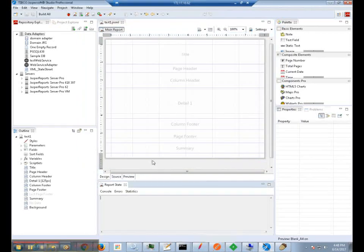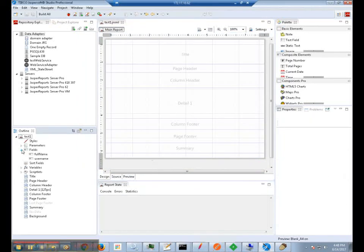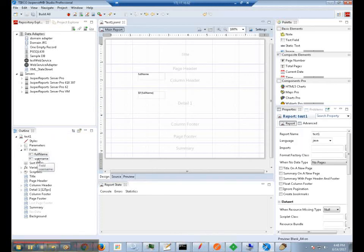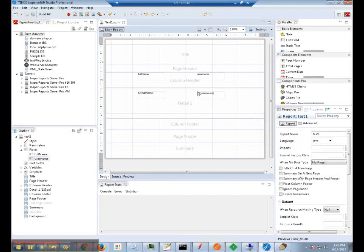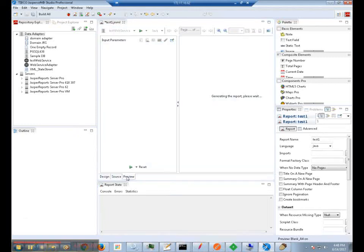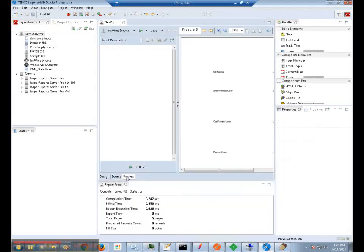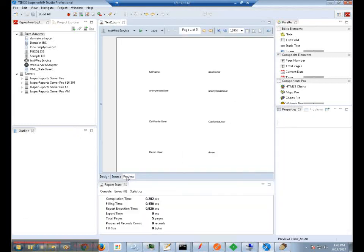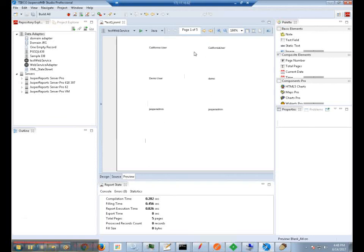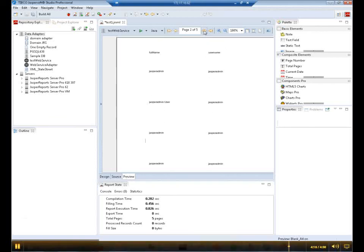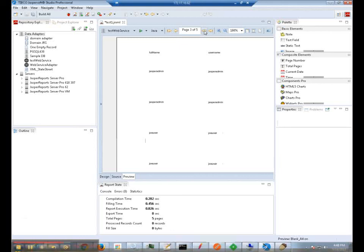Now that we are in our report design, we will do a quick test by adding the fields to the report. And then doing preview. As you can see, the report now has a list of all the users that are returned from the REST call. This concludes this demonstration of the REST data adapter pointing to the Jasper server repository database. Thank you for watching.